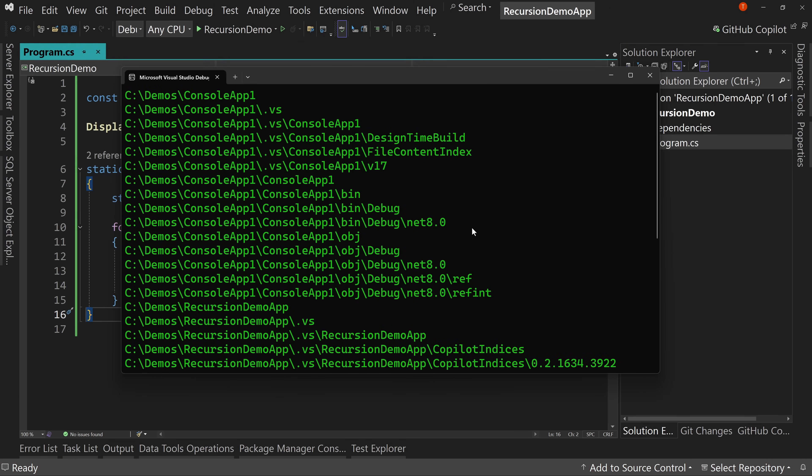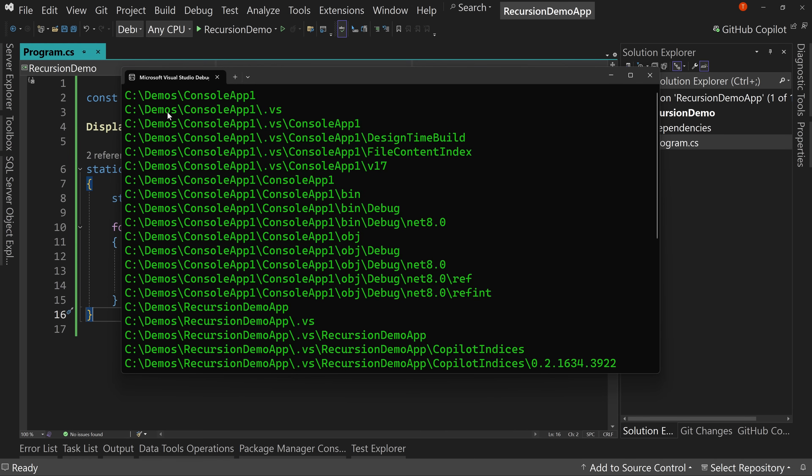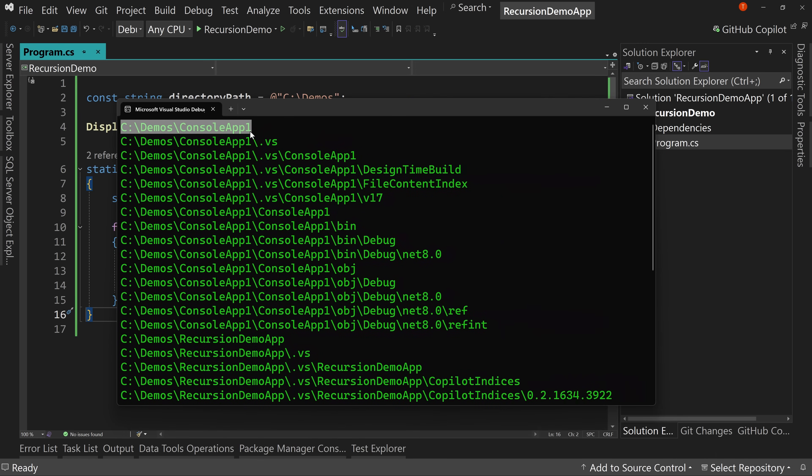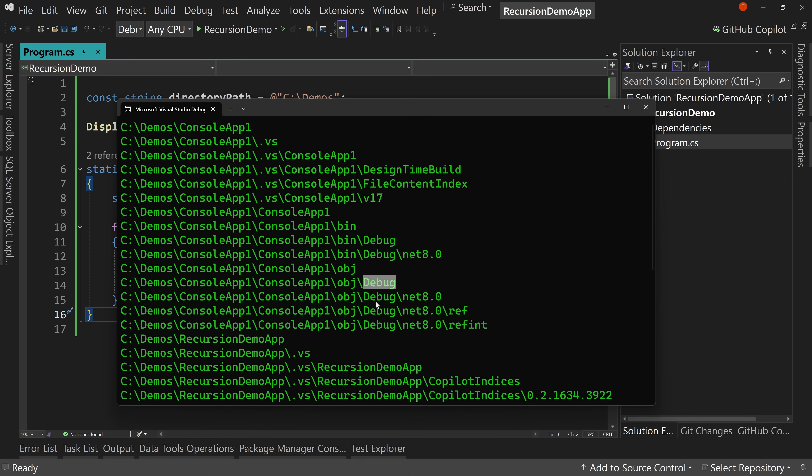So there is our list of all of the directories under C demos, because it looked at console app one and said, okay, now you call that display directories in directory on console app one. And it says, oh, well, there's dot VS and there's console app one. And I think that's it. But then it said, okay, well, we'll call on dot VS. Well, dot VS has console app one and console app. Well, it has some other directories there, but also has a bin. It keeps going down the path every step along the way. So actually has console app one dot VS. But then underneath console app one, we have bin, we have OBJ. Under OBJ, we have debug and that's it. But under debug, we have net eight and then underneath net eight, we have ref and refint. So this allows us to traverse an entire tree by calling itself.